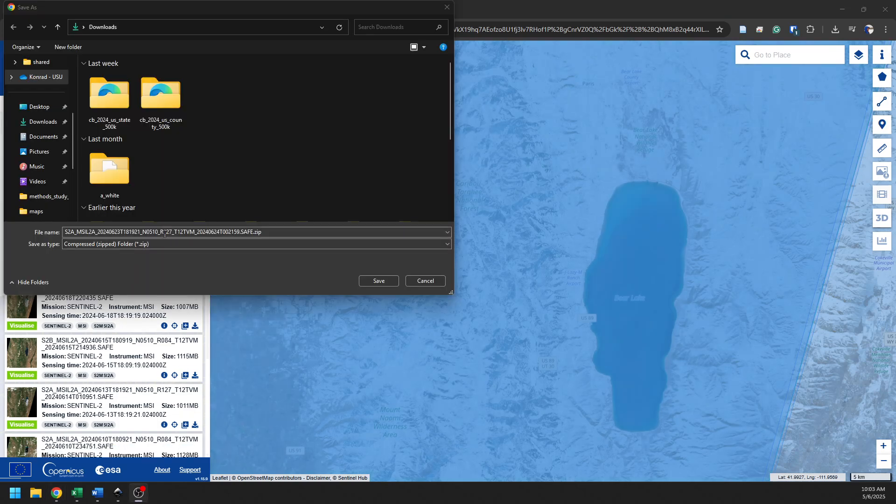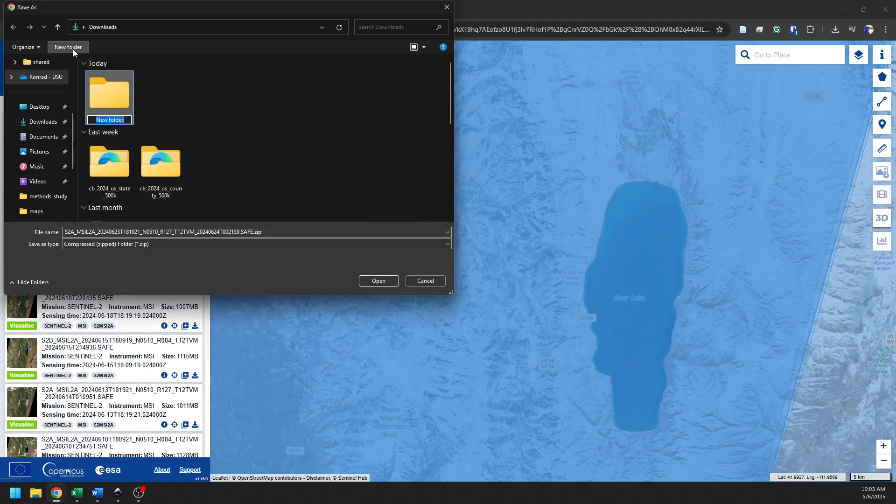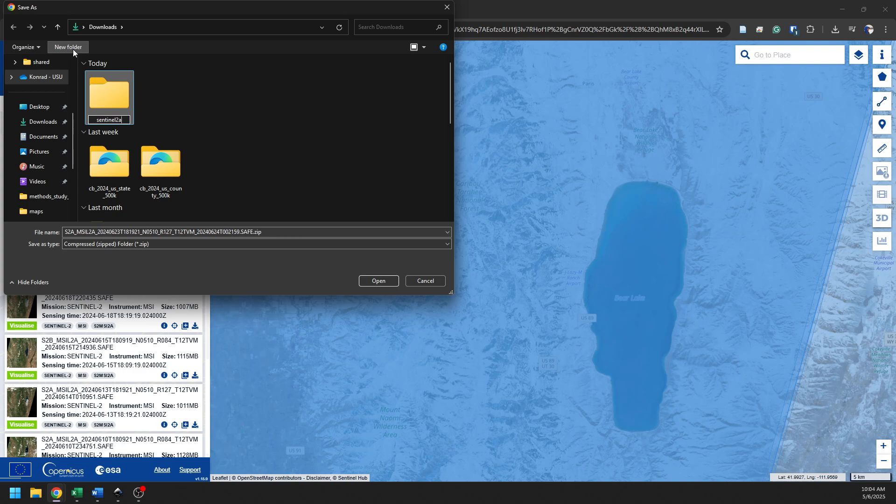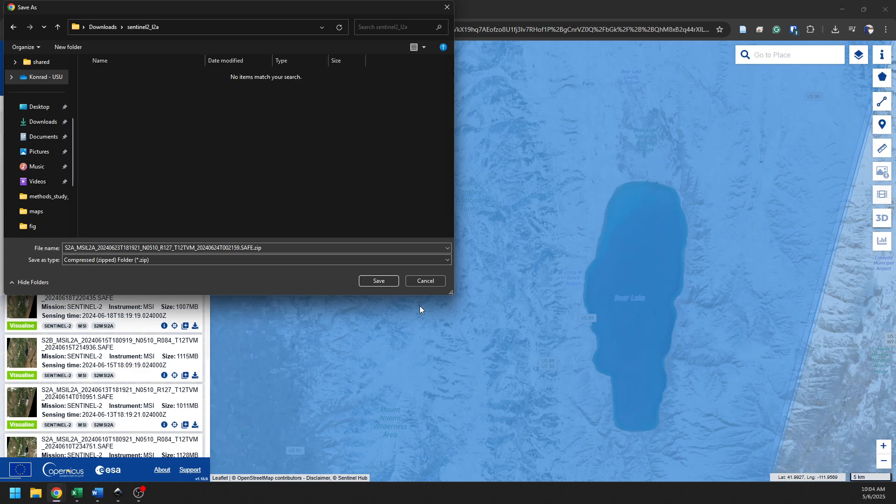So the download is ready now. I'm going to put this in my Downloads folder. I'm going to make a new folder, and I'm going to call it Sentinel2 underscore L2A, and we'll save this right in here.